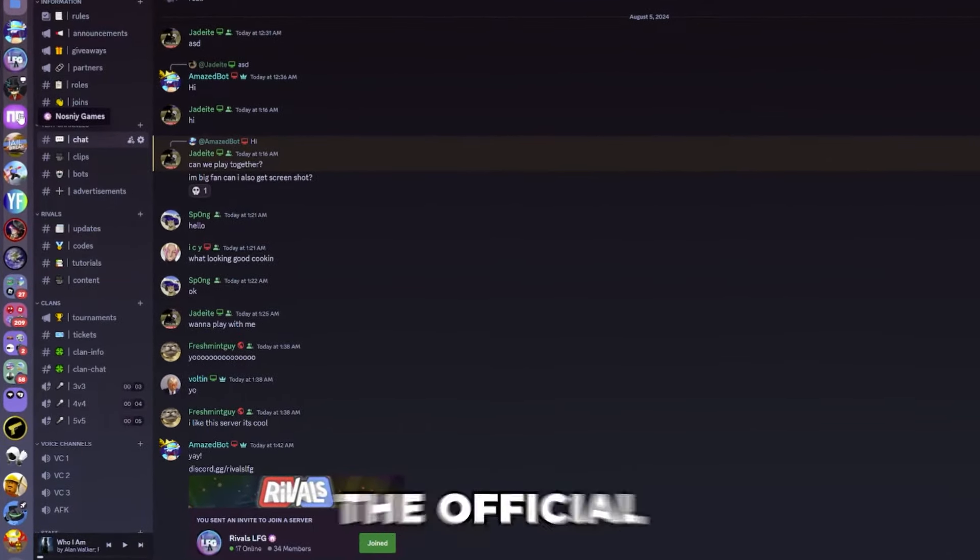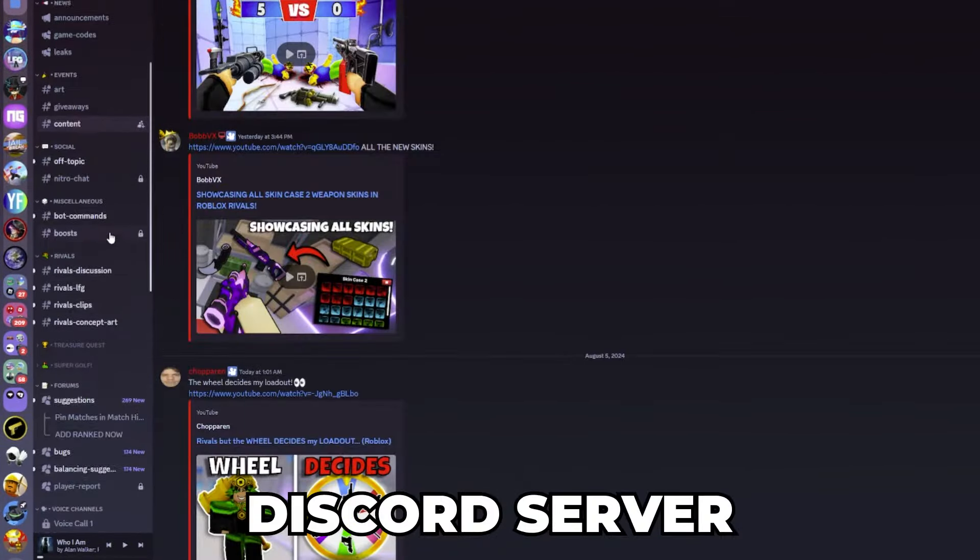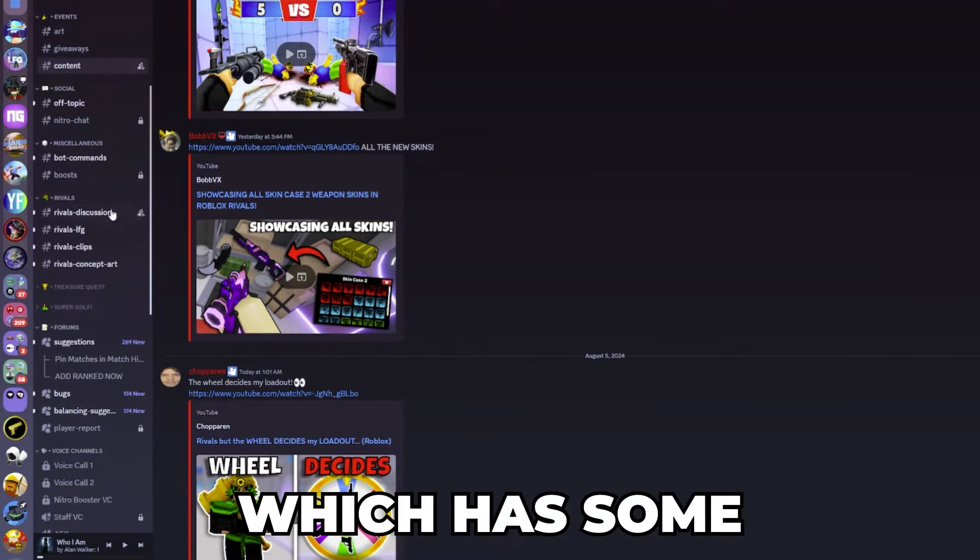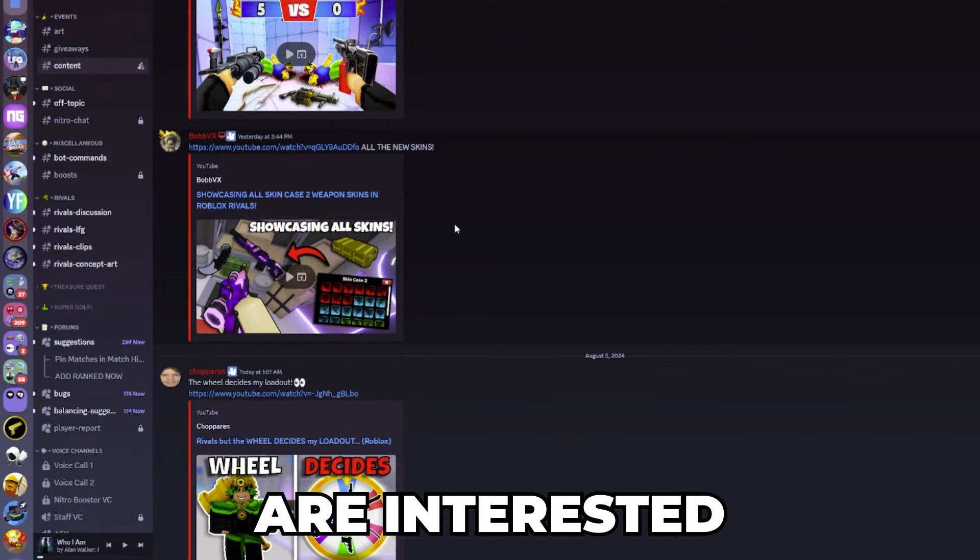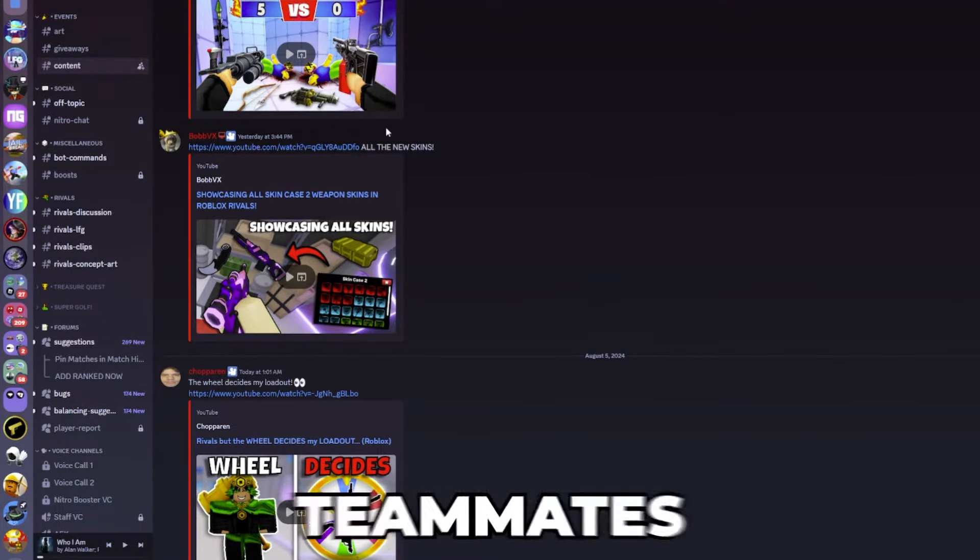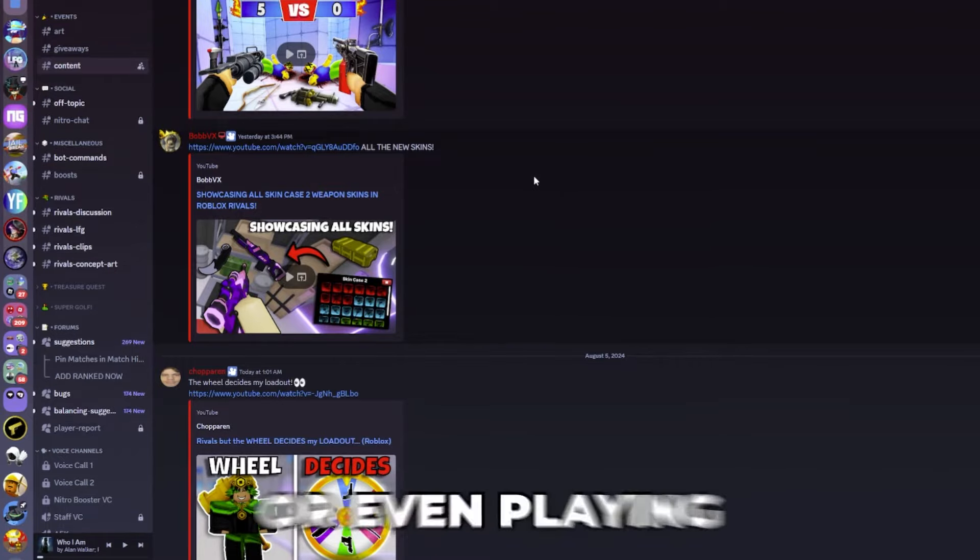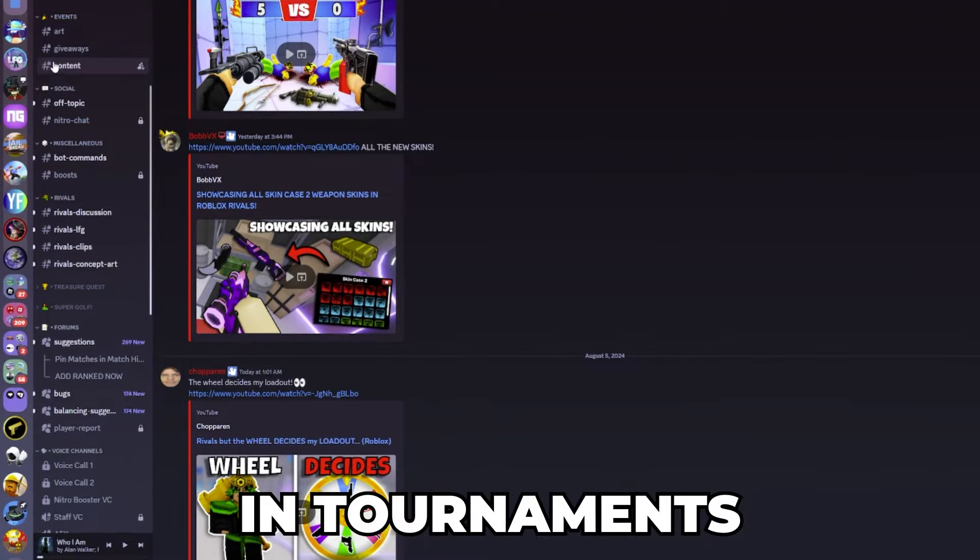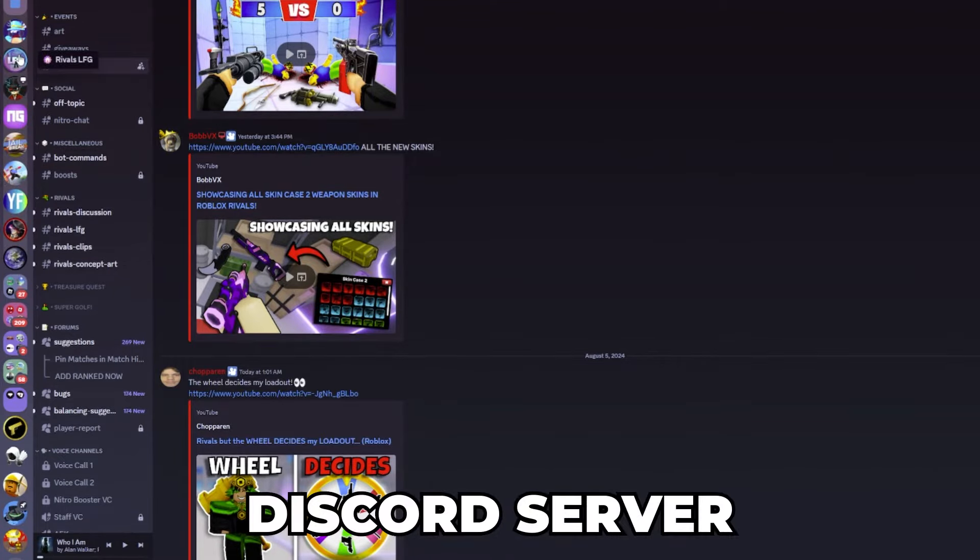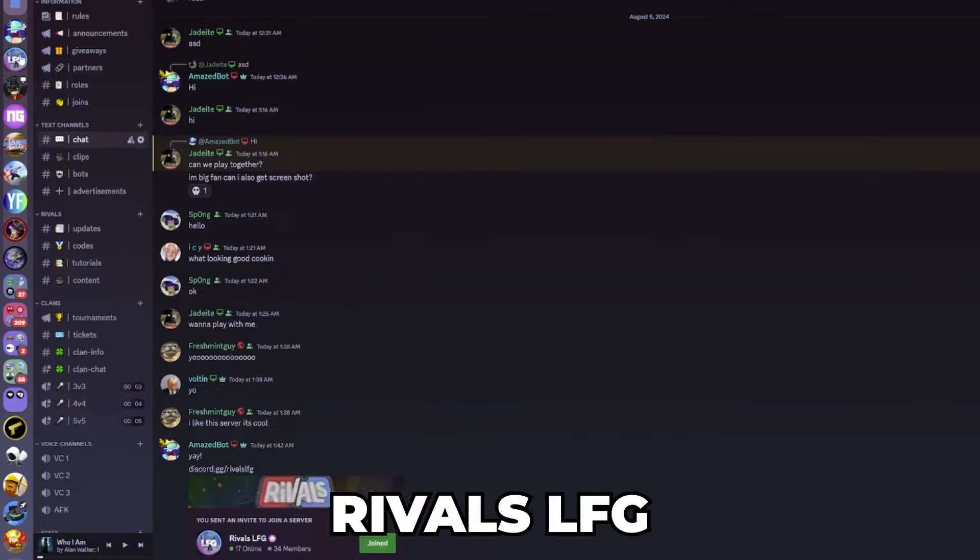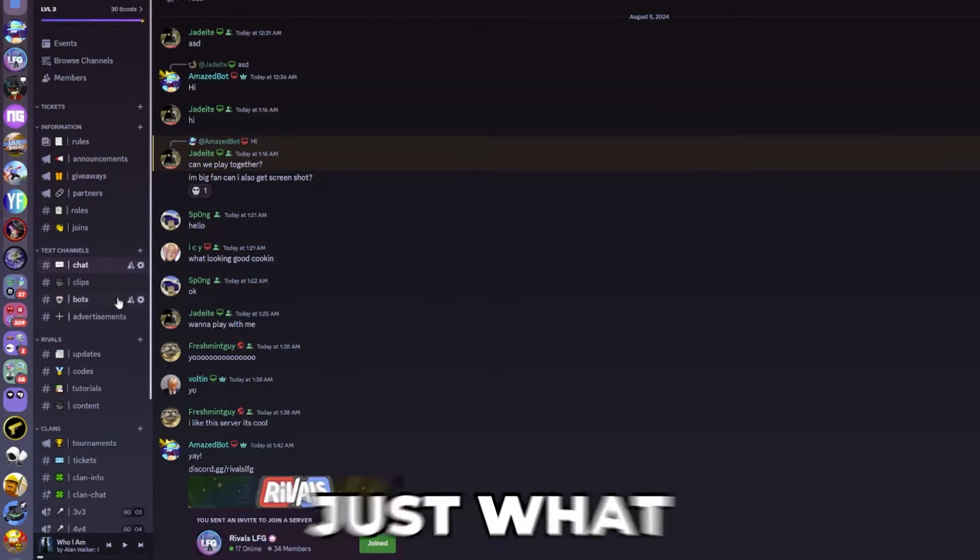Right over here on Discord there is the official Nasni Games Discord server which has some channels for Rivals, but if you are interested in finding teammates, making clans, or even playing in tournaments, there is this new Discord server called Rivals LFG that's basically just for that.